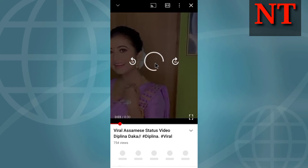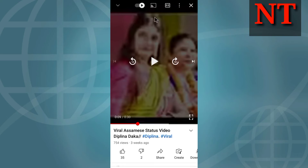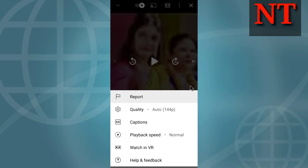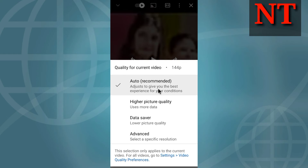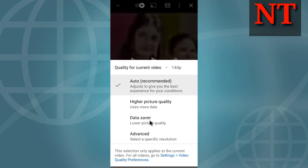I will copy the text. I will click on Quality. I will auto recommend. Higher Pixel Quality, Data Server Advanced, Higher Pixel Quality — I will click on Data, Data Server. Low Pixel Quality — quality is reduced.